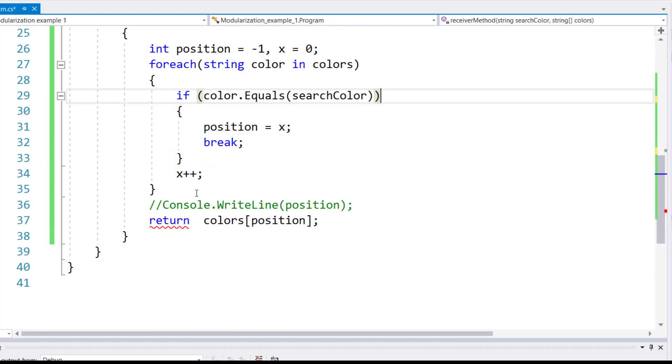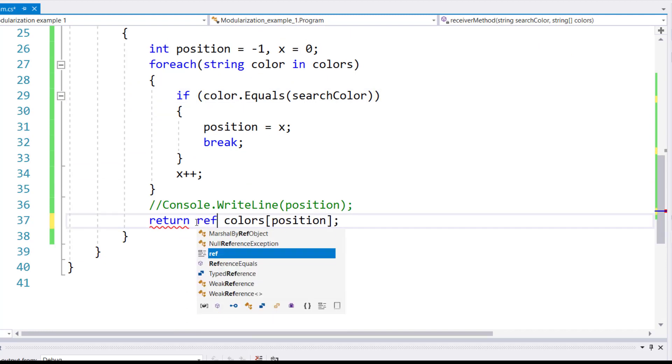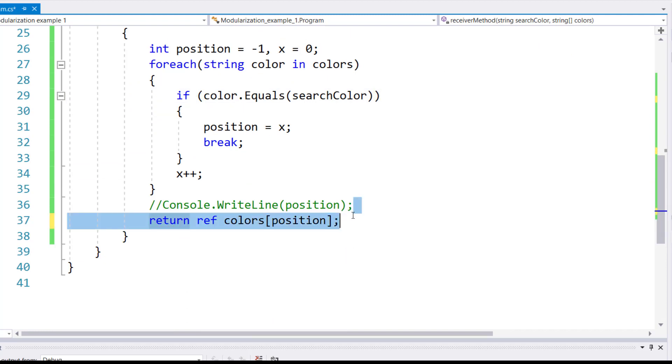Therefore, in the return statement, you also need to mention that what you will be passing is not a value, but a memory location.